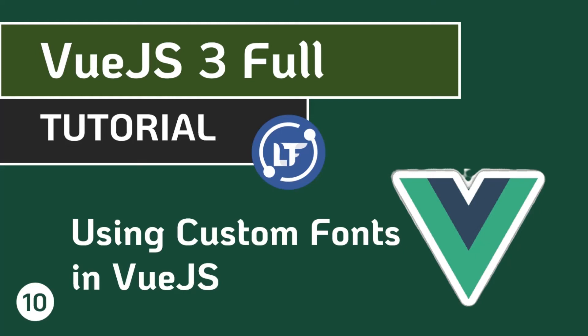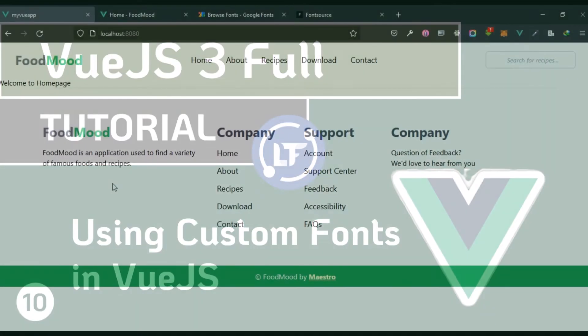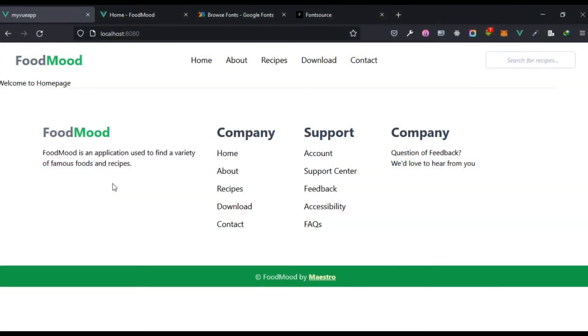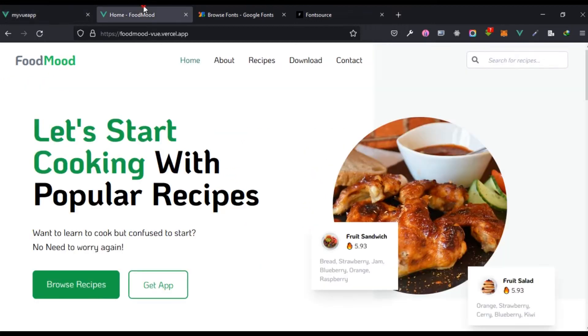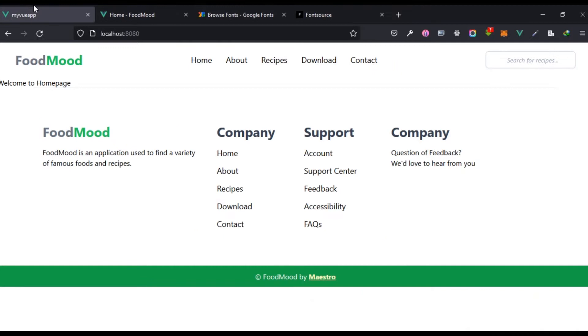Hello guys, welcome to your tenth lesson in Vue.js. We are going to be looking at using custom fonts in Vue.js. In the last lesson I mentioned that the fonts we have here is vastly different from what we have here, so how about we fix that now. There are various ways you could go about it.